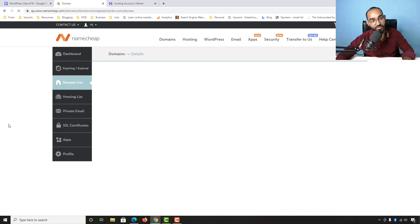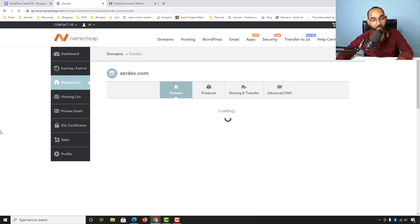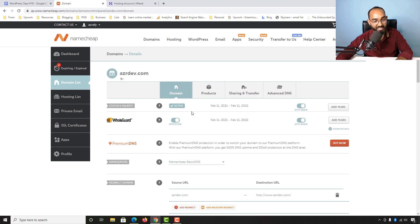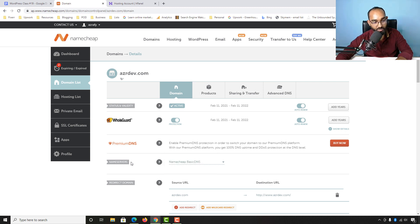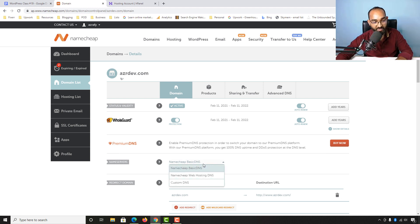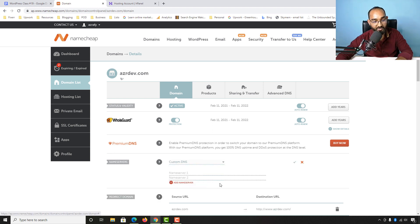It takes us to the next page where we make the change. If you notice the Nameservers option, it is currently set to Namecheap BasicDNS. We need to change this, so we click on it and then click on the Custom DNS option.